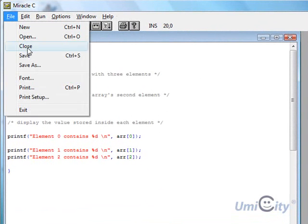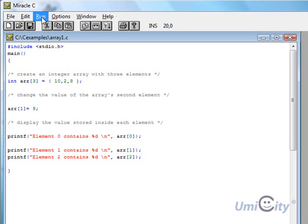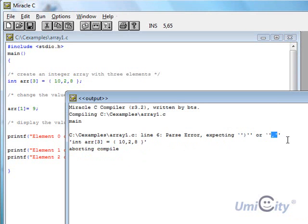We'll save this as 'array1' and save. Let's see if it will actually run or if we get an error. We have an error. It says: 'fast error, expecting that or a comma.' Let's see if it will actually run, or a comma.